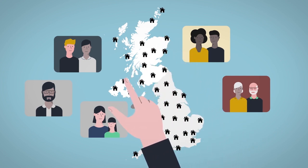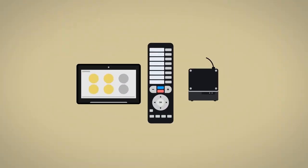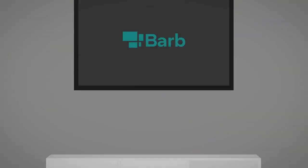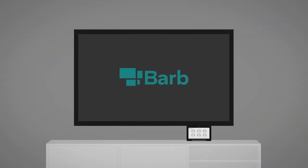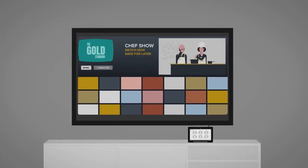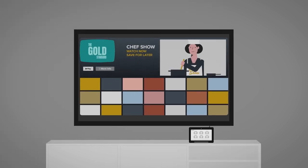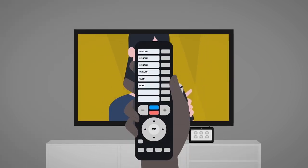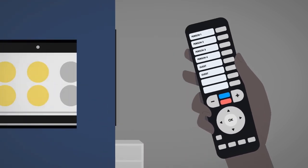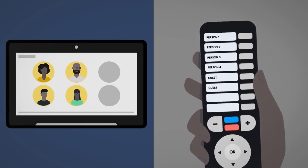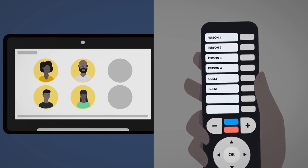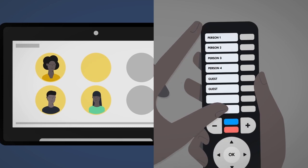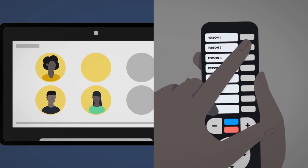Our tech is vital too. So we know who's watching television. A meter is attached to each TV set in panel homes. People in these homes use a special remote with dedicated buttons for each household member, and guests, to confirm who's watching. They press the buttons when they leave or come back into the room.